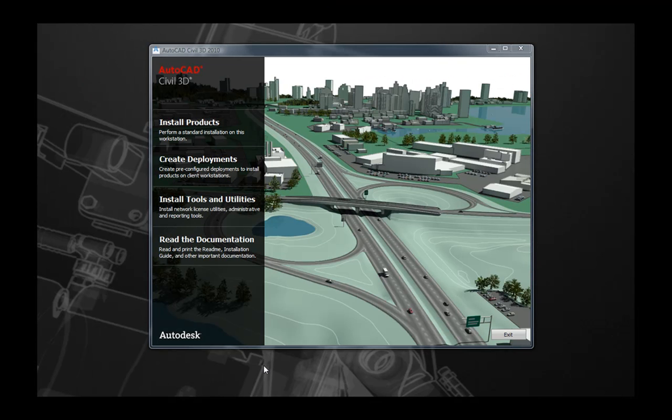Now let's move into the installation of AutoCAD Civil 3D 2010. If you're installing from the product media, the first thing you see when you insert disc 1 should be the installation wizard. If you do not see the installation wizard after installing disc 1, please navigate to the DVD on your Windows Explorer and select the setup.exe file.